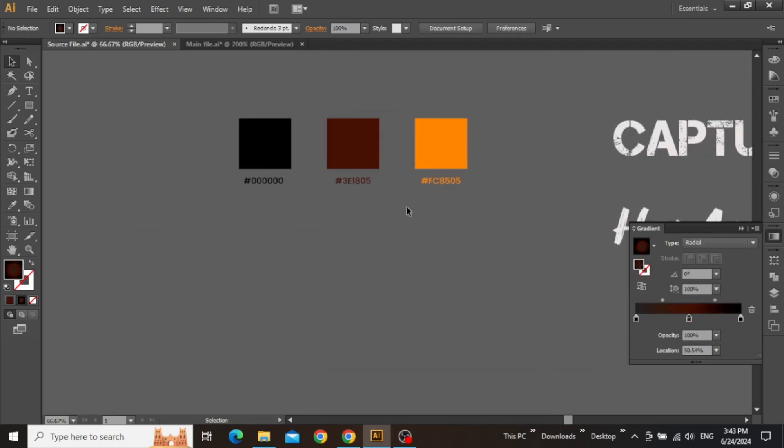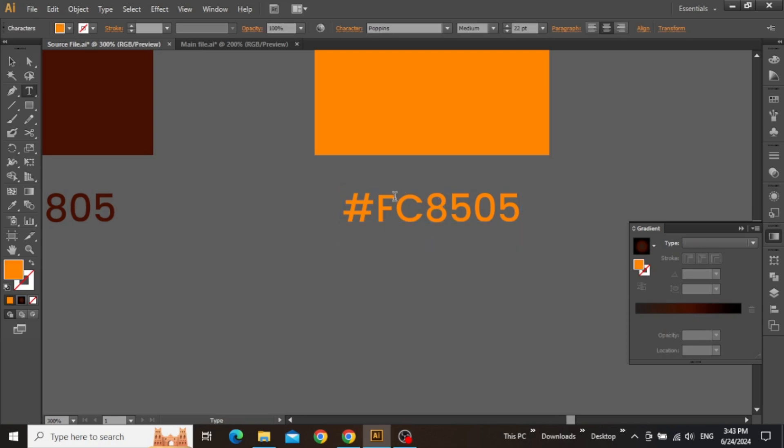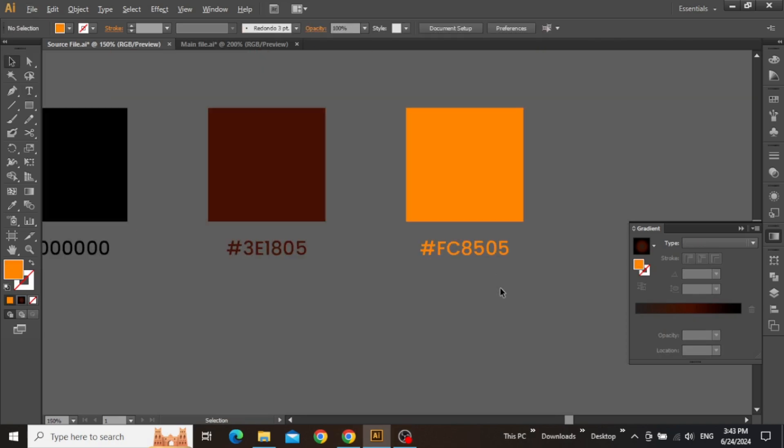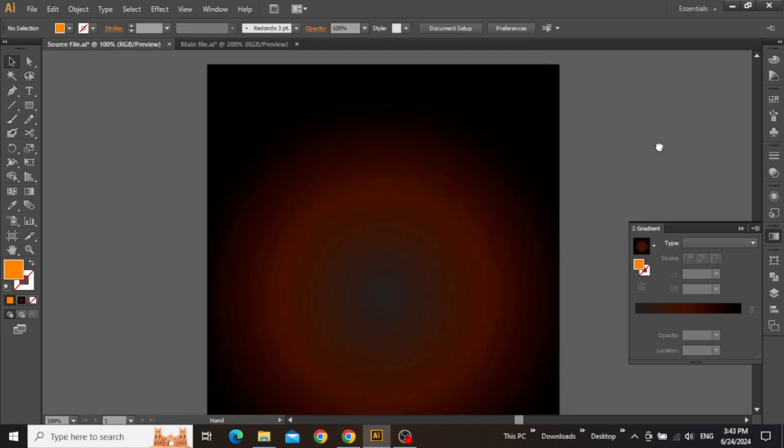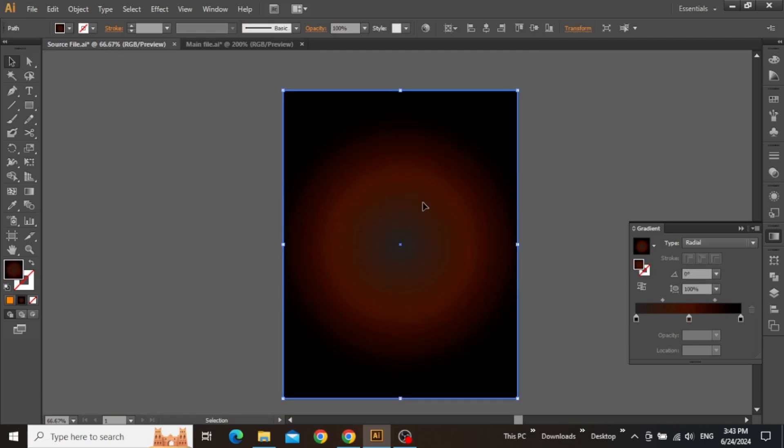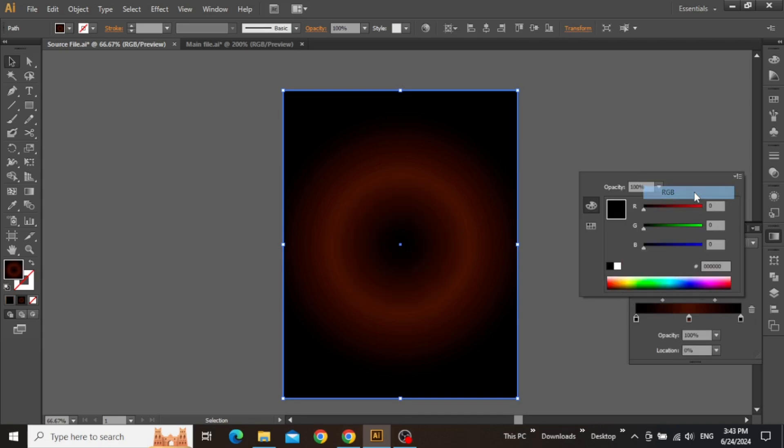Now finally, copy this hex code for the third color, which is our primary color for our design. Zoom out to see the canvas. Select the rectangle and double-click on the last slider. Set the color mode to RGB and paste the code to apply it.